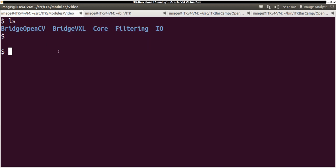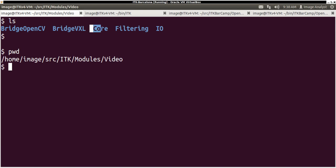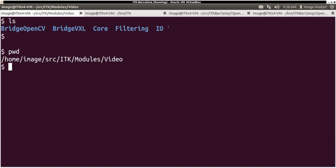You can see over here this is the source tree of ITK. We have bridge OpenCV, bridge VXL, a core video module, some filtering pipeline capabilities in I.O. And the class we were just using is under this bridge OpenCV module.